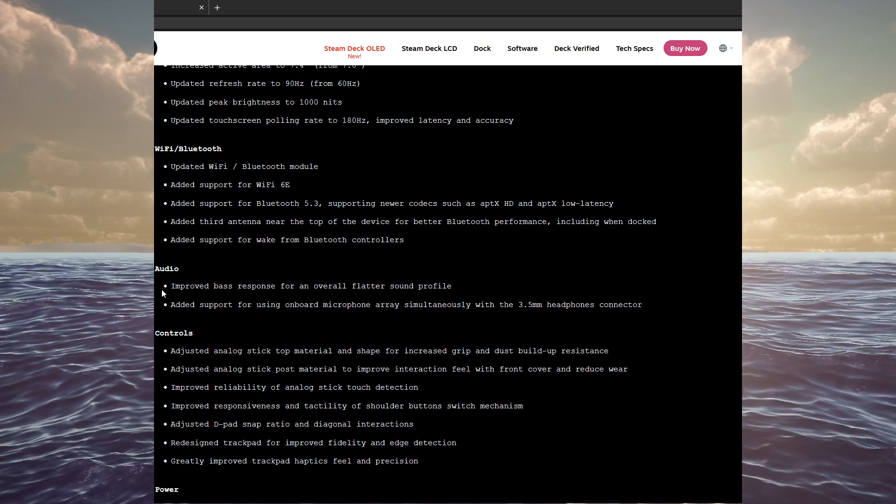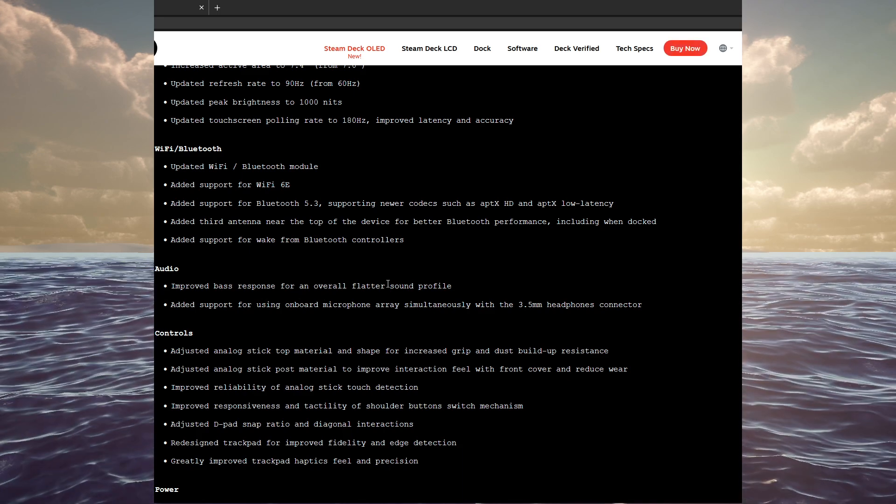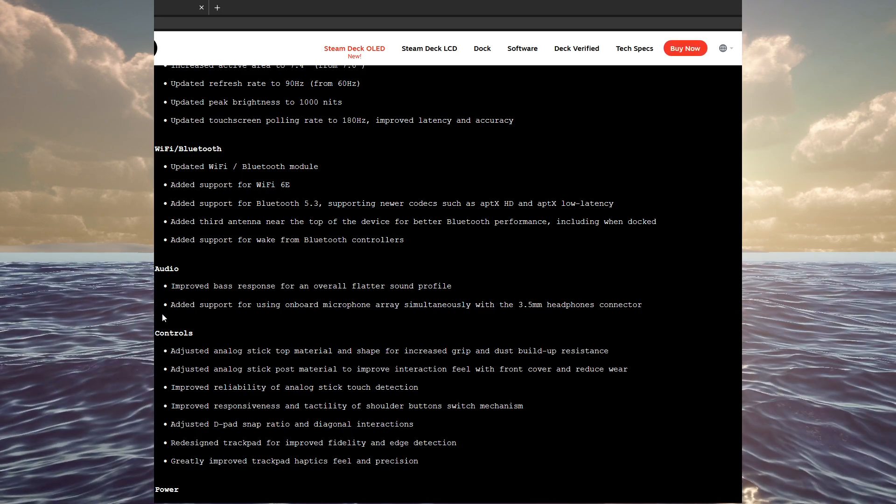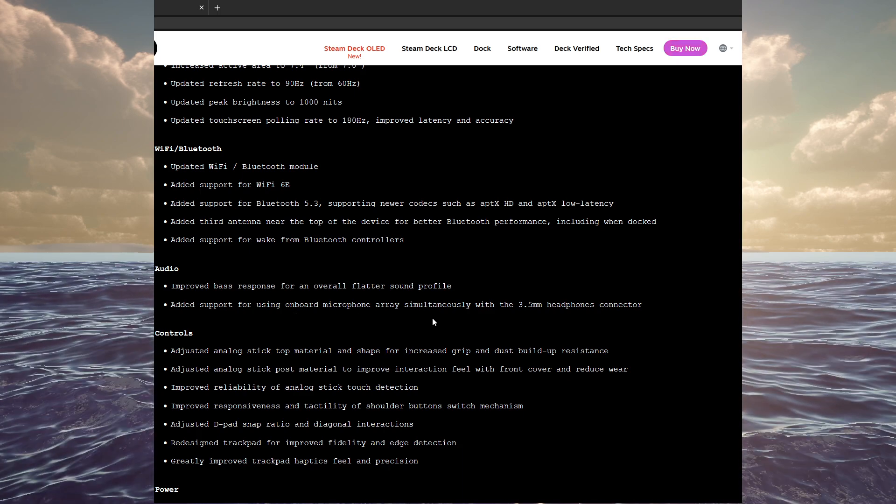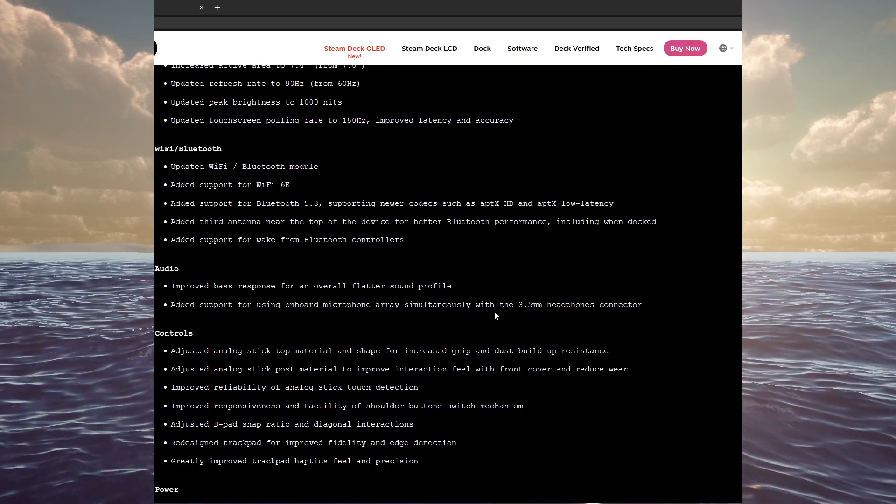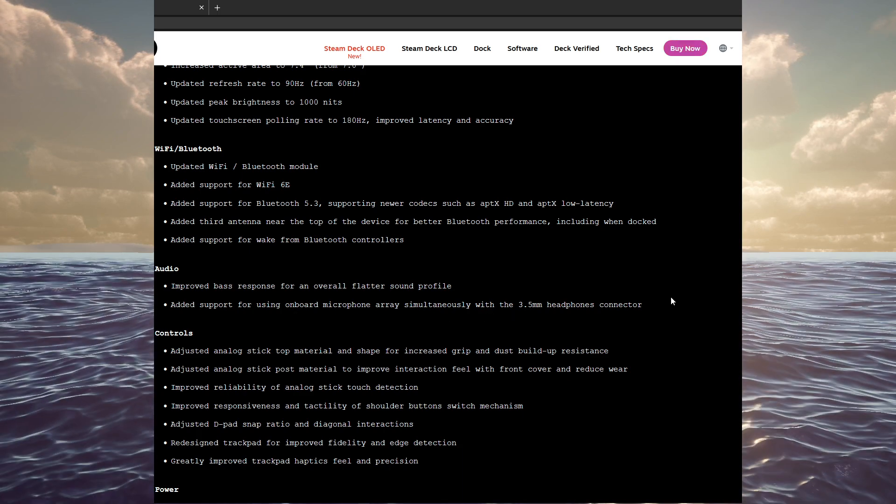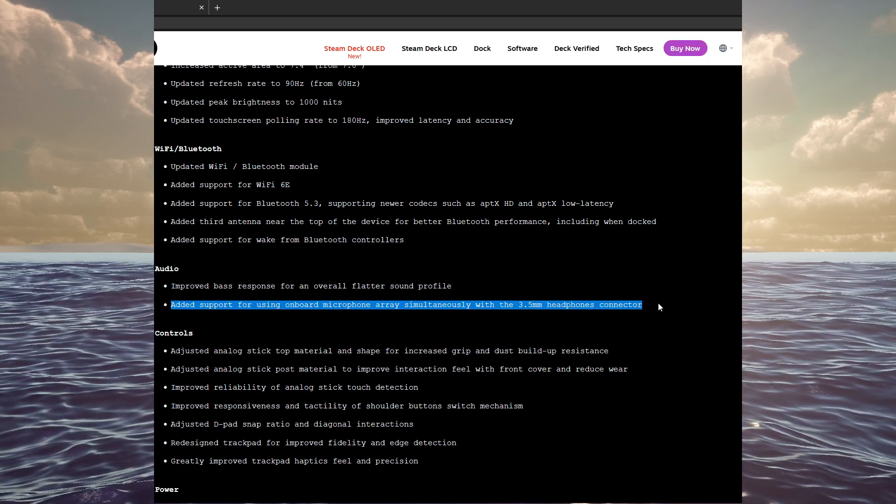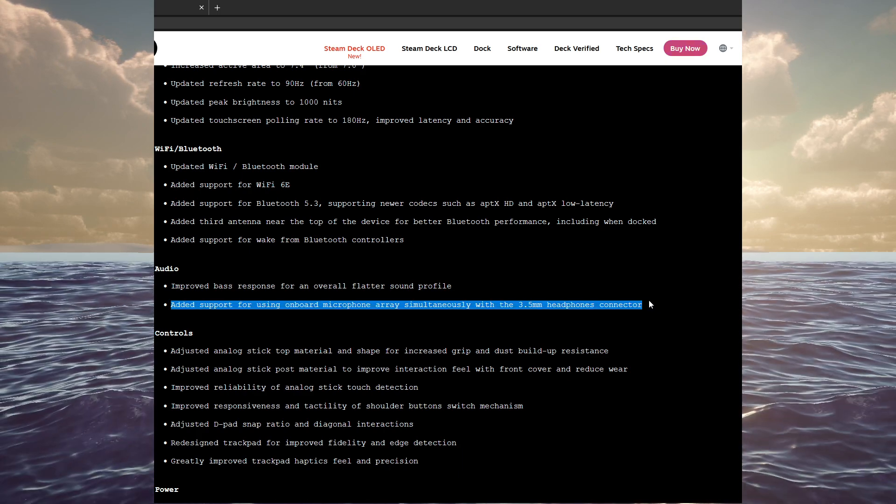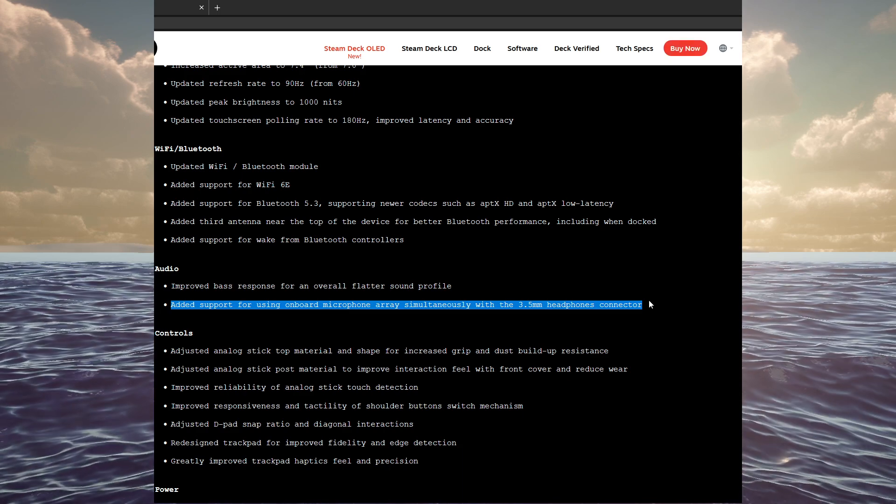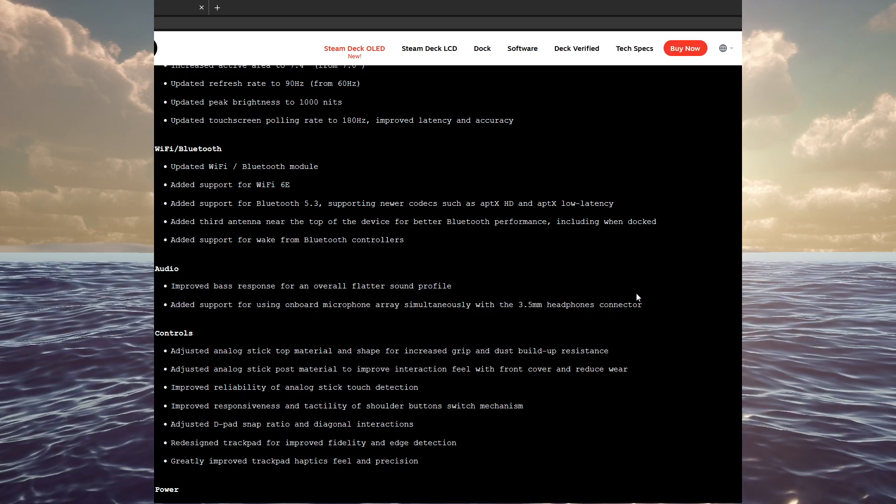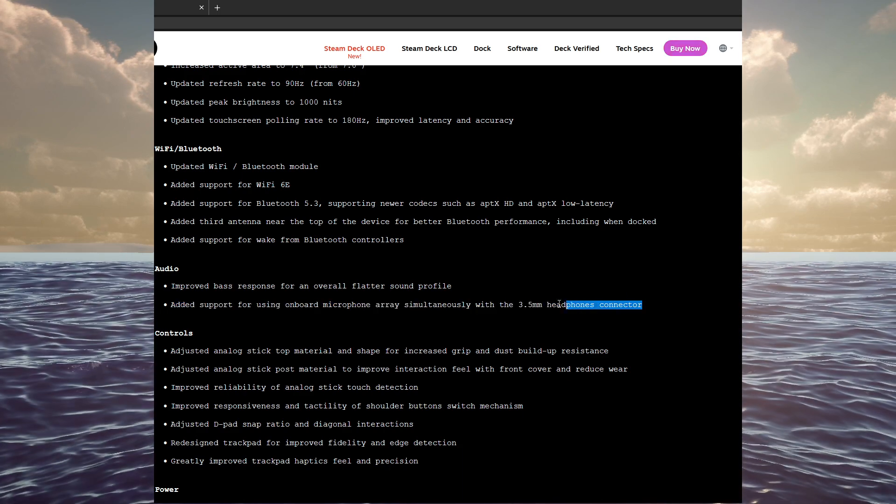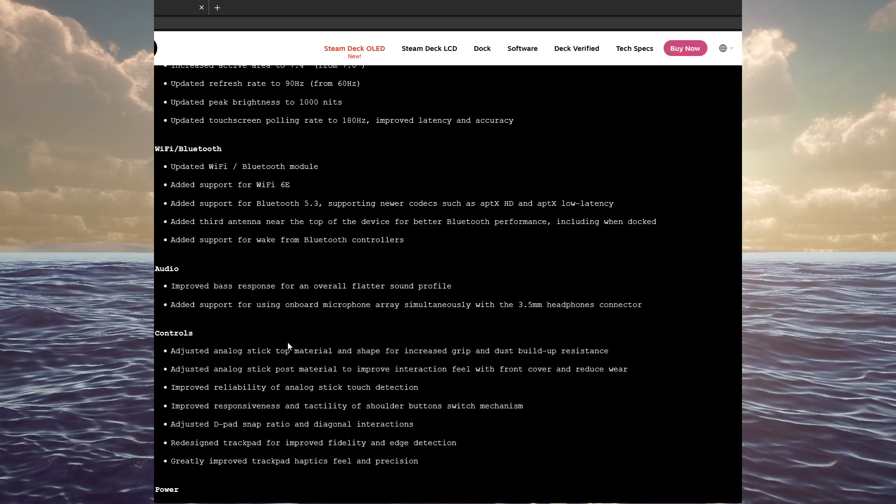Audio has improved bass response for an overall flatter sound profile. Added support for using onboard microphone array simultaneously with a 3.5 millimeter headphone connector. I have to wonder if that's a software update or they had to change the hardware. I don't know if the LCD version is going to have that or not. But that seems like an obvious thing that they should have included from day one.